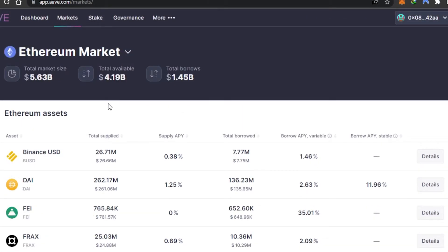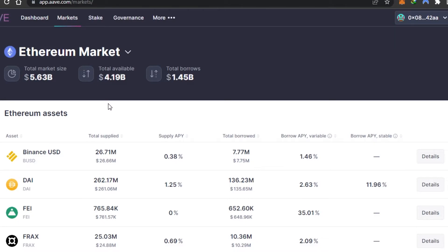Before we continue, I want to clarify that this video is not financial advice and I'm not a financial advisor. Trading crypto, buying and selling assets, and borrowing involve a high degree of risk. Make sure you truly understand the AAVE protocol, all the different borrowing and supplying processes of crypto, and then you can get started with AAVE. This is an AAVE protocol tutorial for complete beginners on how to use it. That being said, let's continue.